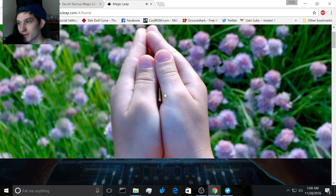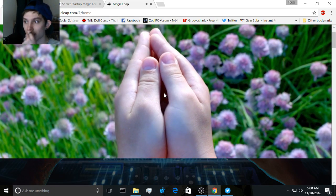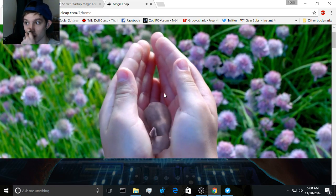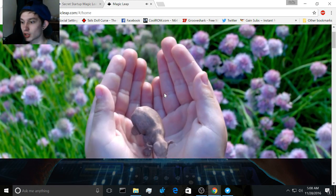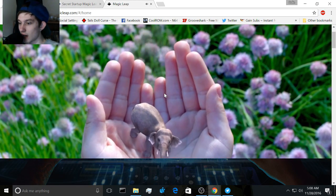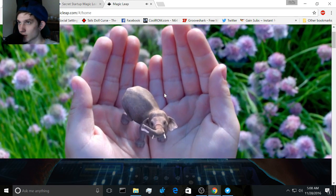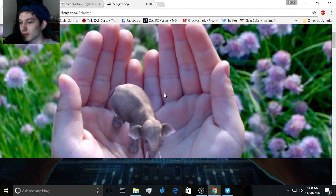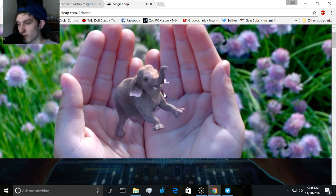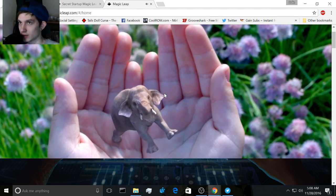Really awesome. Pretty much, the idea of this company, its name is Magic Leap. It was founded in 2010.